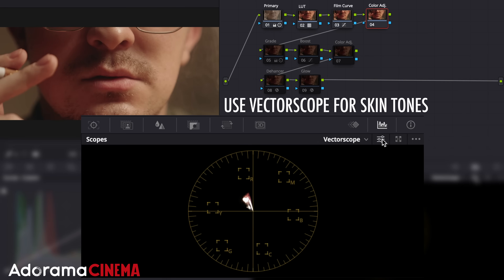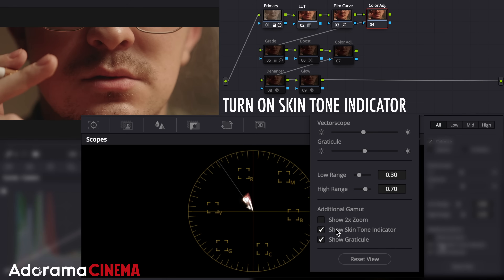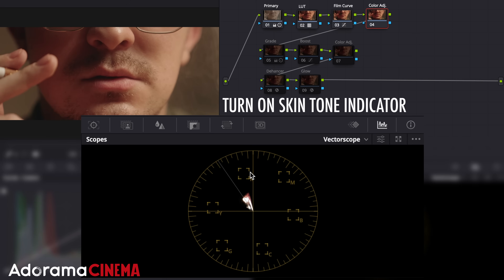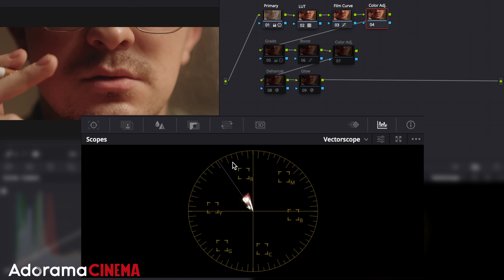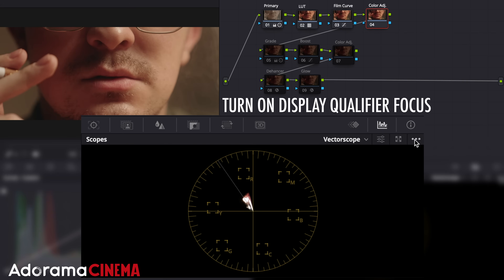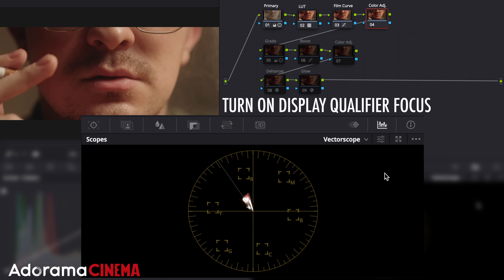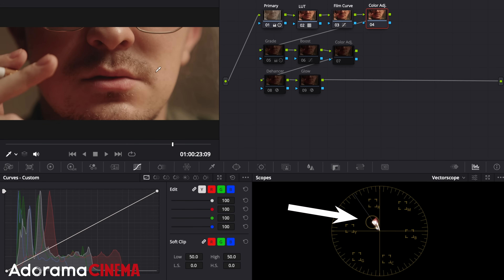But when I go to adjust my skin tones, I change it to the vectorscope and make sure that the skin tone indicator is showing. This helps you make sure the color of your skin is where it needs to be to look right. No matter how dark or light you are, our skin belongs on the same line. I turn on the display qualifier focus and the qualifier, so when I hover over my skin, I can see on the vectorscope if it falls along the line so I know I'm already accurate.